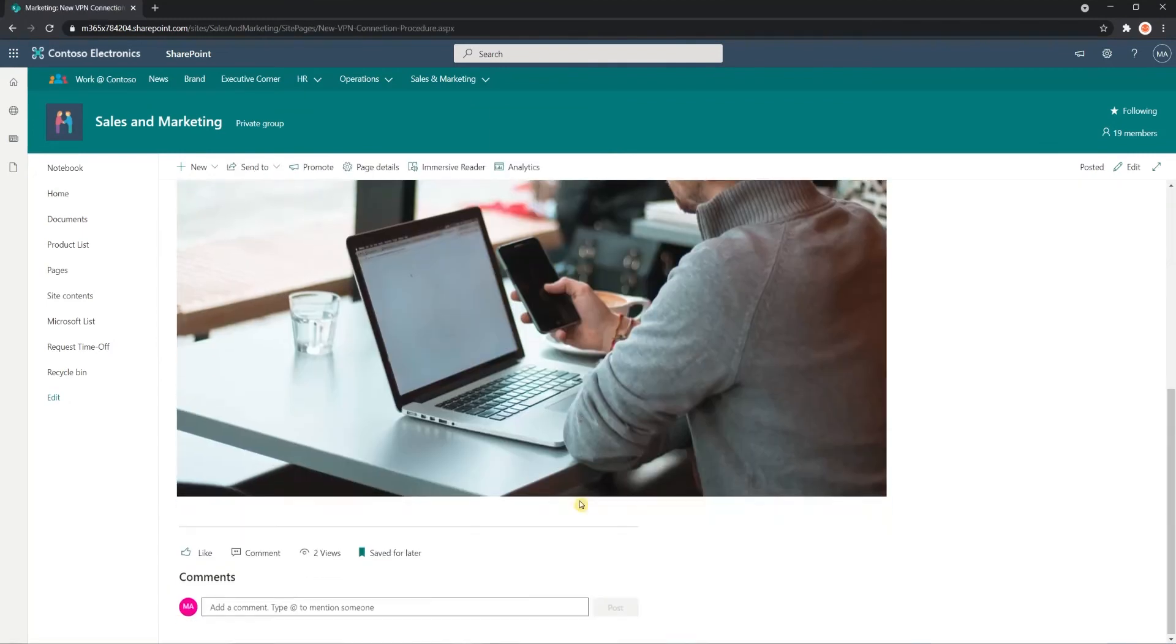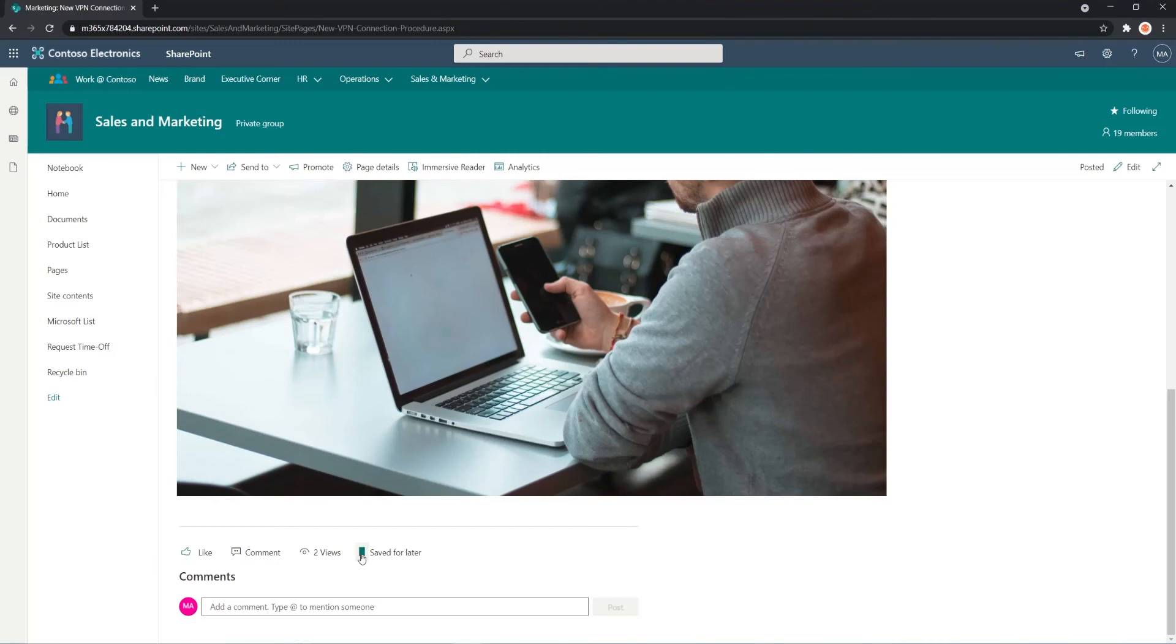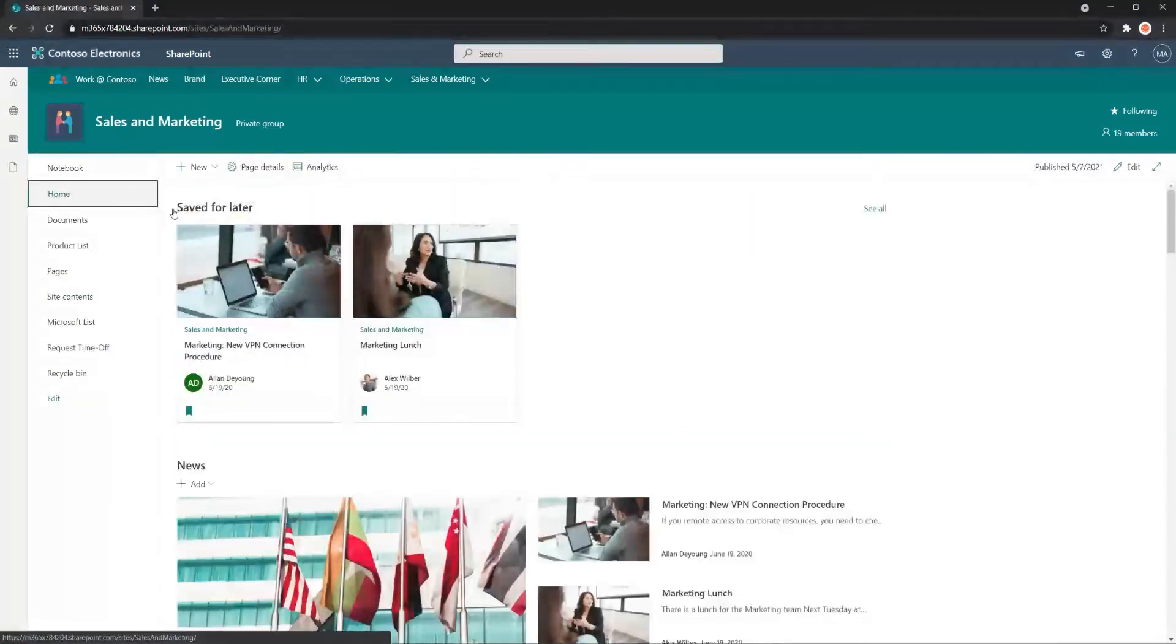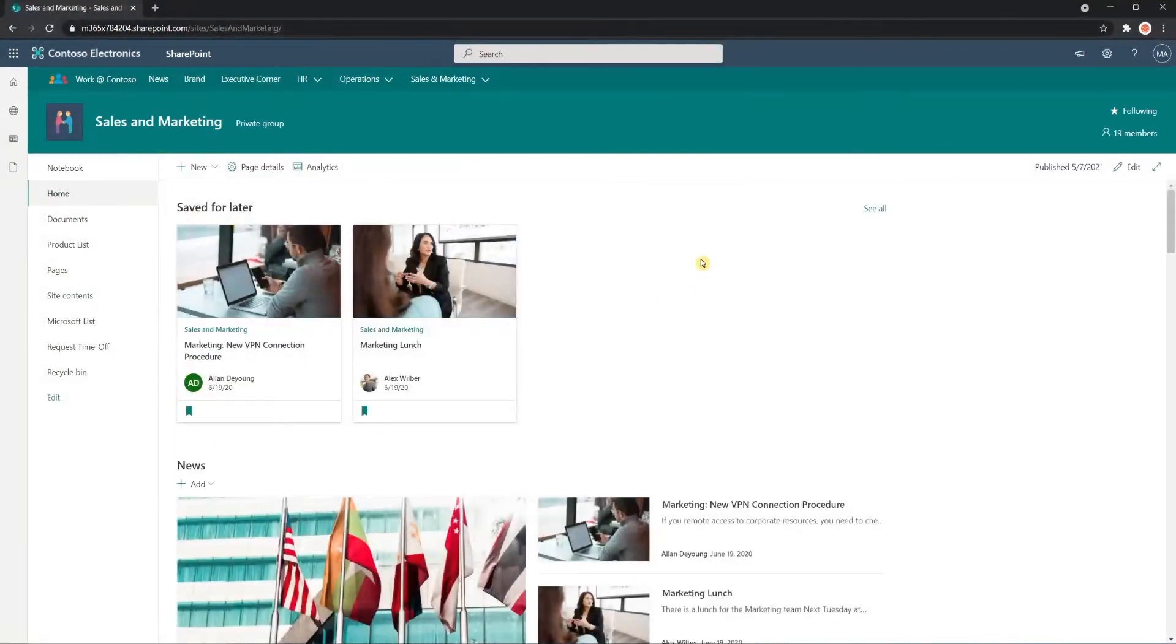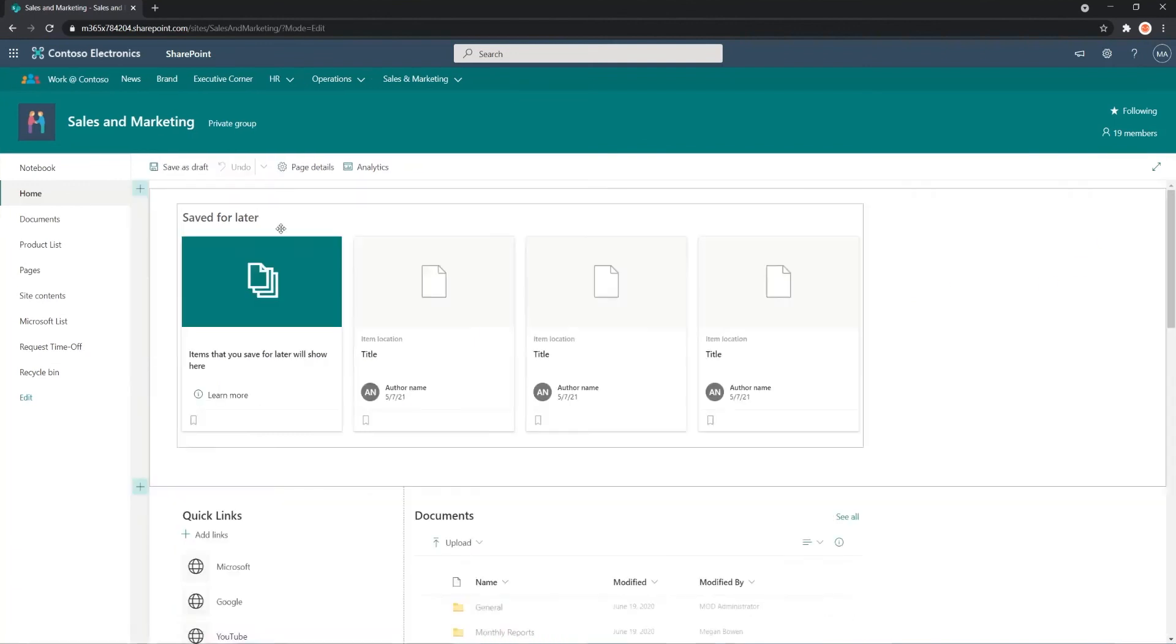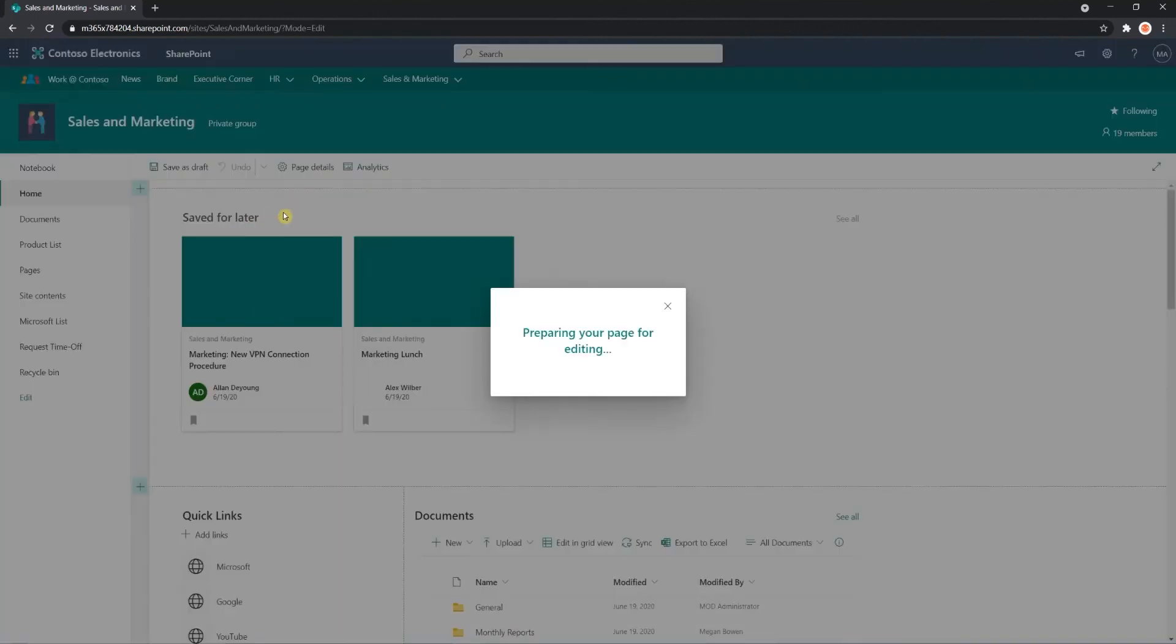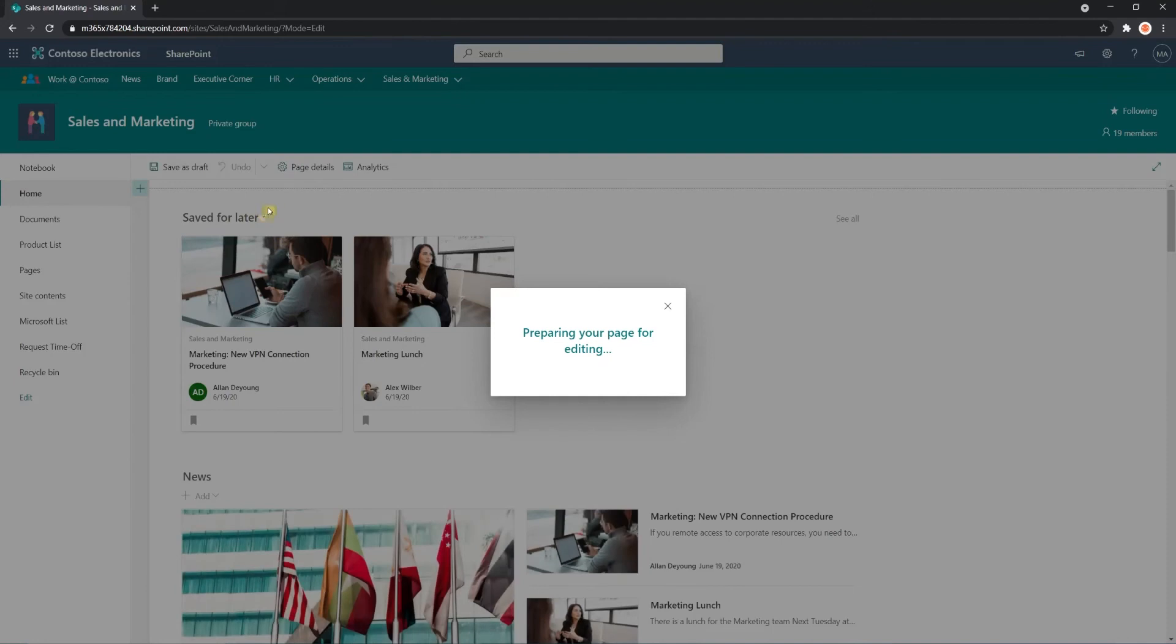I'm going to re-add it just so we have more content. So if you want to set up the Web Part, there's several ways to set this up. Let me show you.